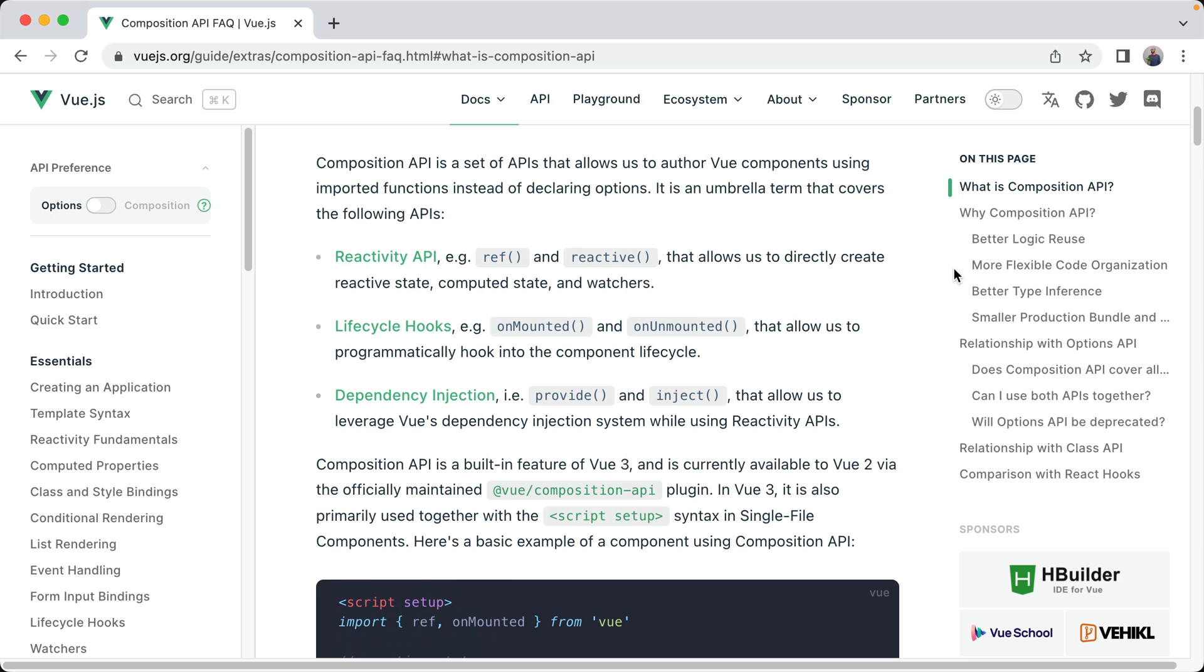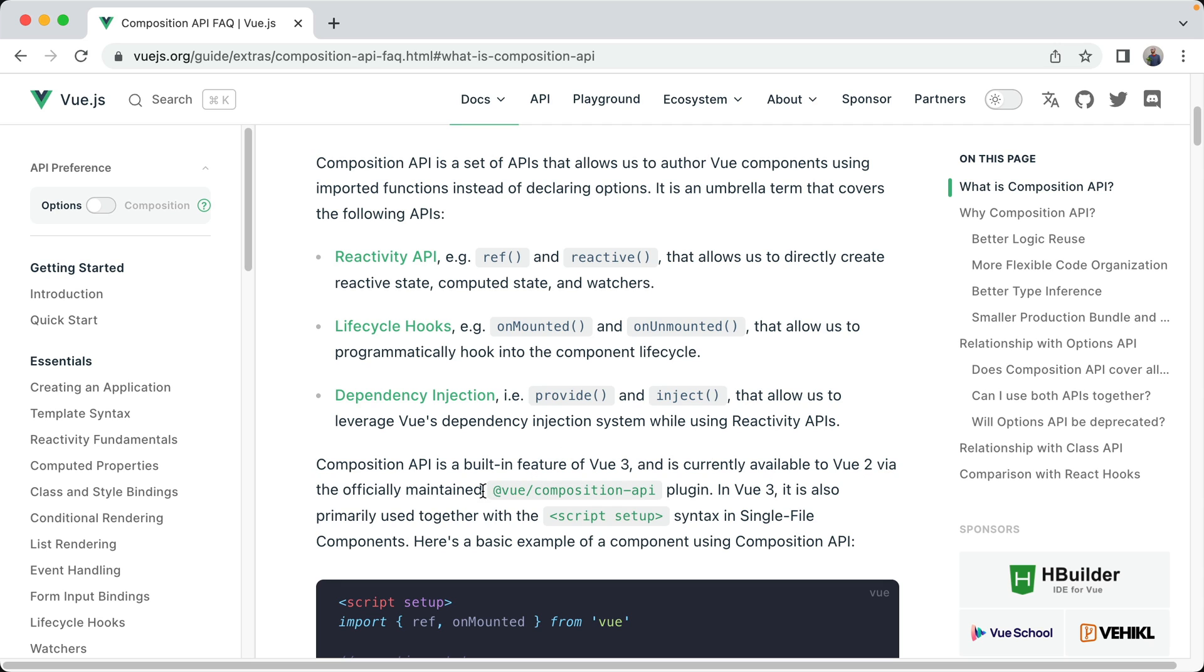The Composition API was released with Vue 3 and is an umbrella term that covers three of the following APIs: Reactivity, Lifecycle Hooks, and Dependency Injection. It is kind of the de facto standard for writing new applications in Vue 3 and is also retroactively available to Vue 2 applications as well through this Vue Composition API plugin.